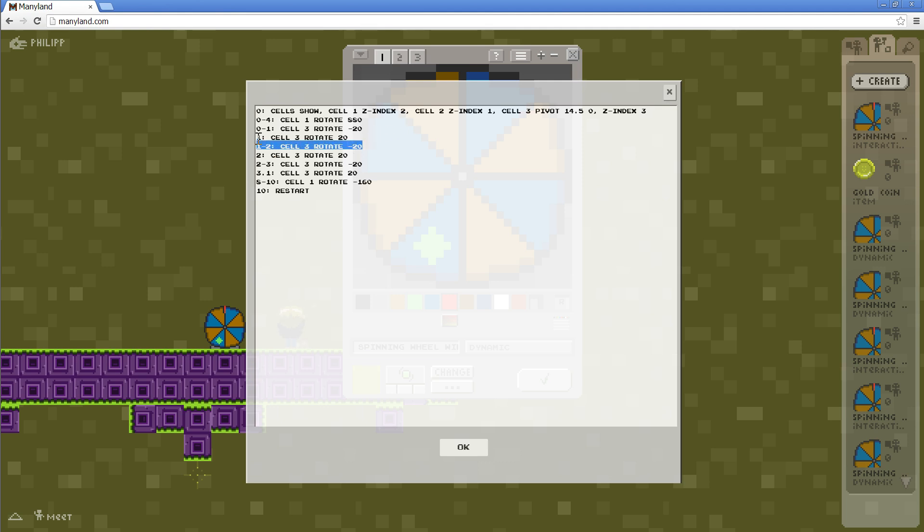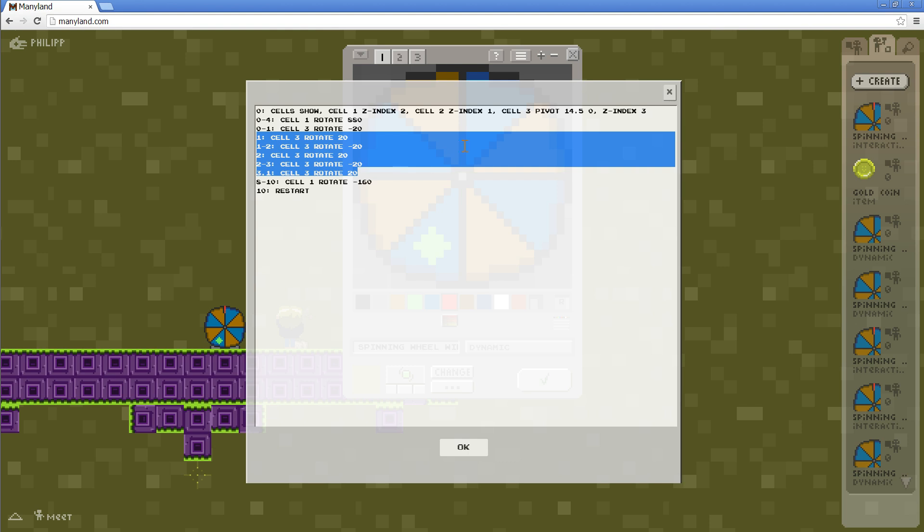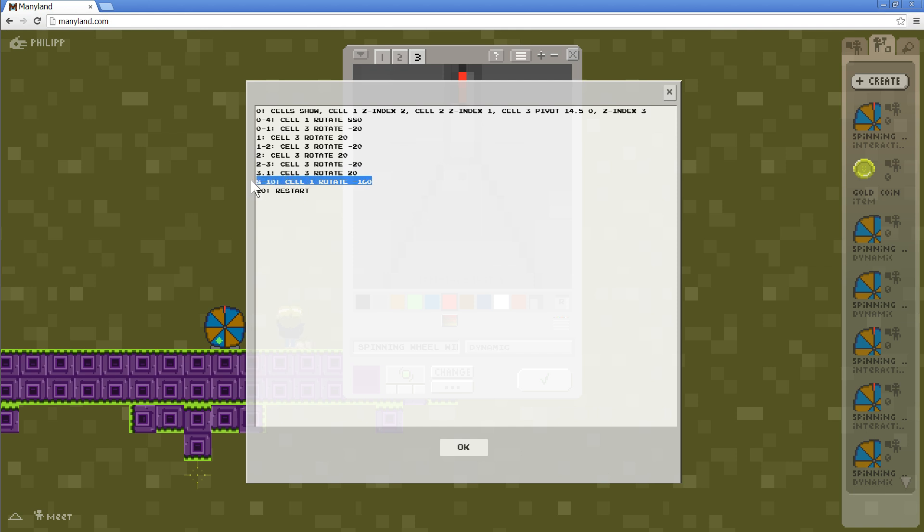And these commands here are to rotate this red line that we saw before. So it just always flips a bit to the right and then flips back. At the end, at second eight, we are rotating the wheel back to its base position, so that it will not look confusing, because it will switch back to the interacting graphic afterwards.